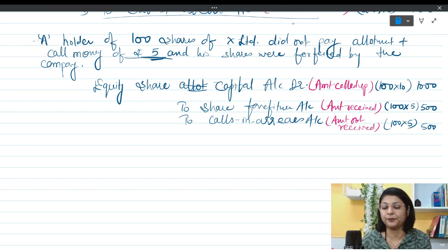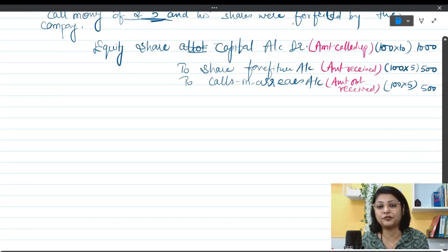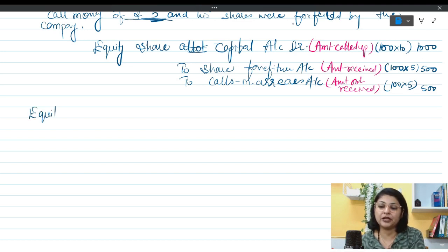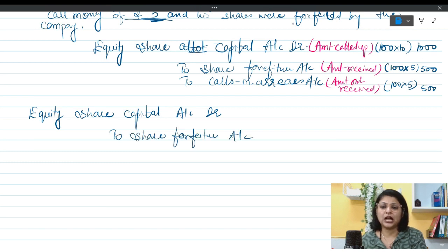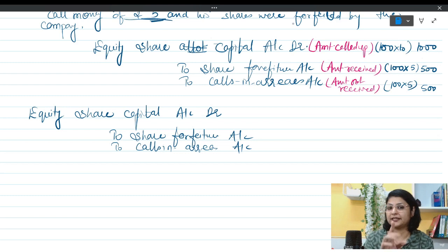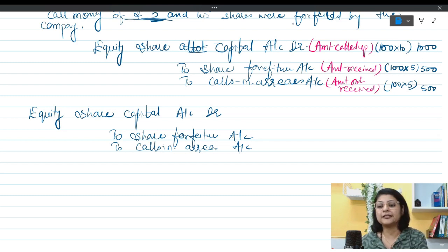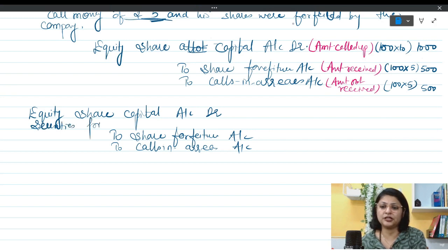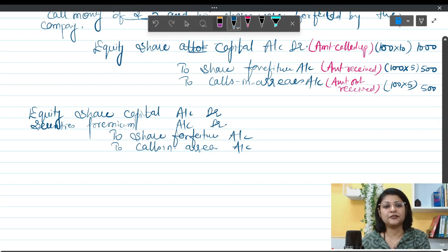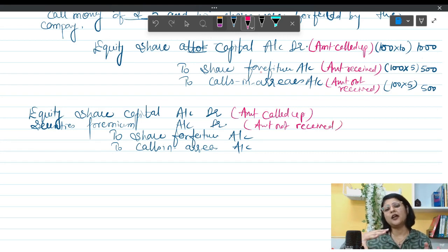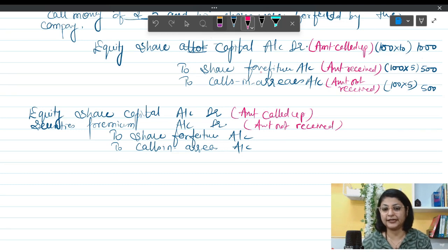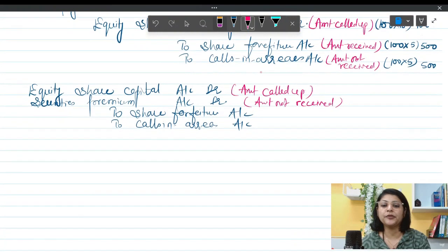Now, if shares were issued at a premium, how is the forfeiture entry passed? The entry remains the same — Equity Share Capital debit to Share Forfeiture and to Calls in Arrears — except one change: if the shareholder has not paid the premium money, Securities Premium Account is also debited. The amount not received in respect of securities premium comes on the debit side because that money is not received.